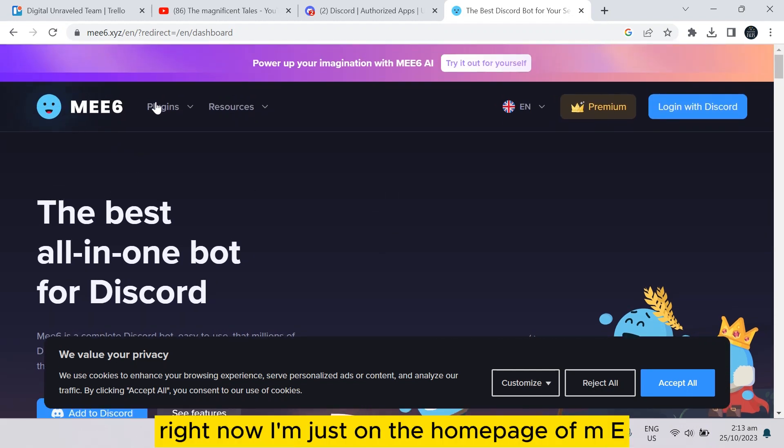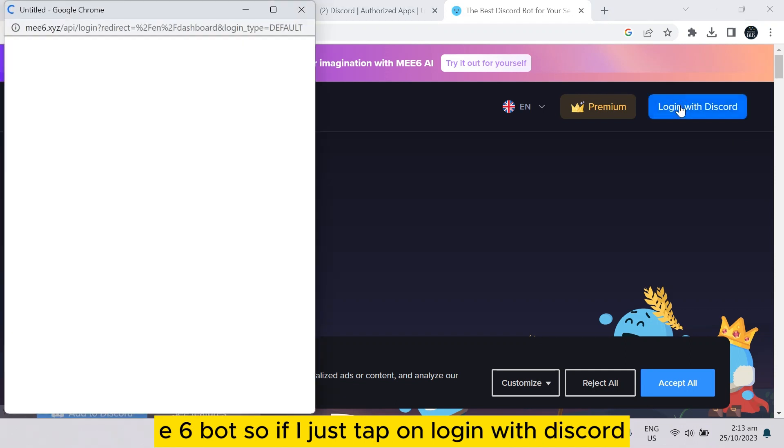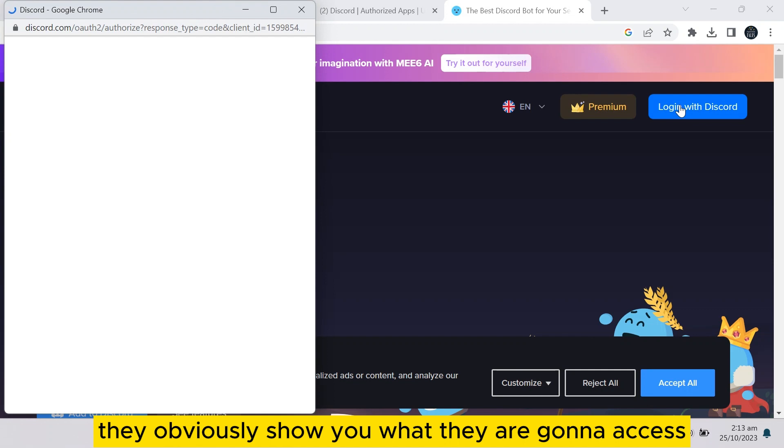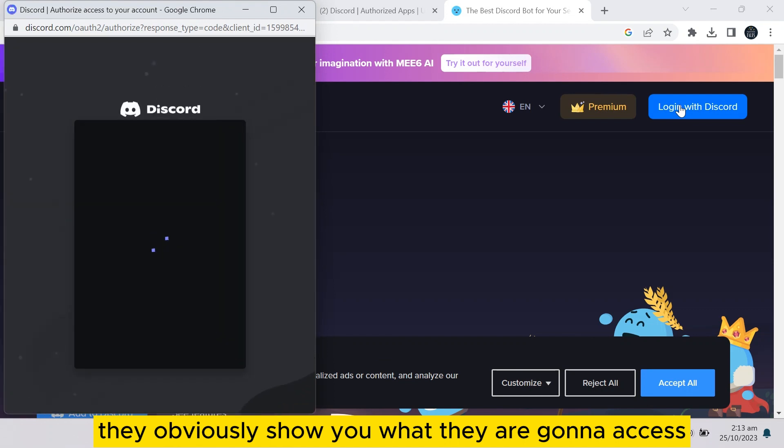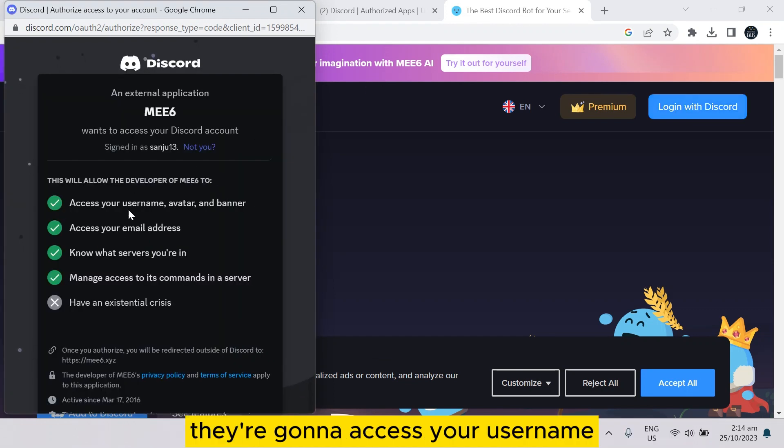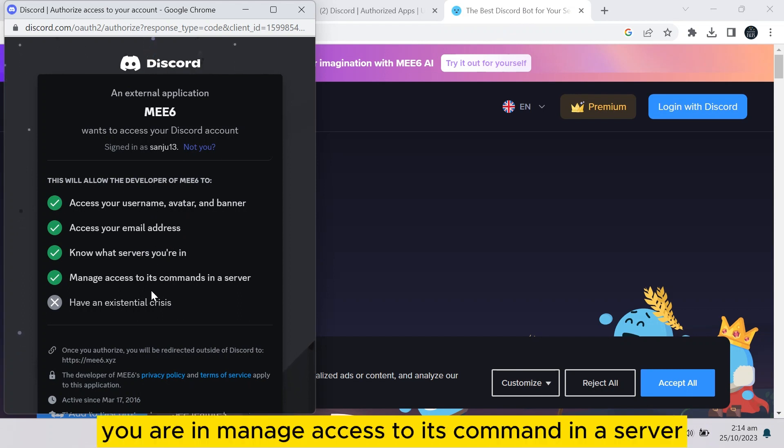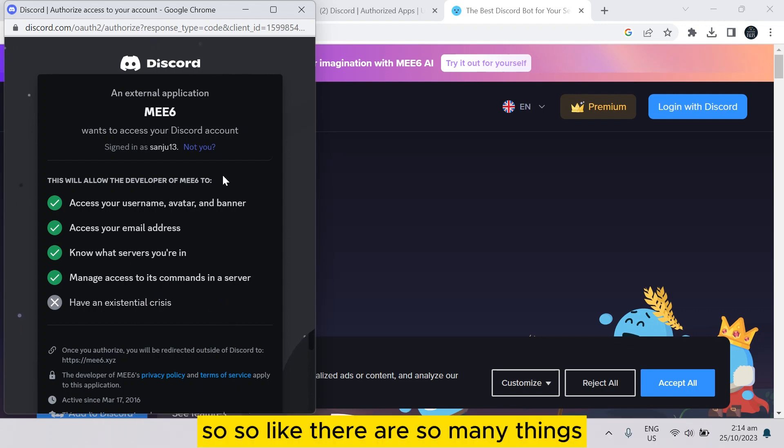I'm just on the home page of ME6 bot. If I just tap on login with Discord, they obviously show you what they're going to access. Let me show you - they're going to access your username, avatar, or your email address, what servers you are in, manage access to its commands in a server, and so on.